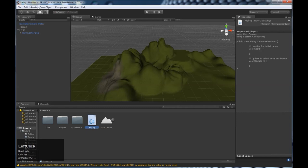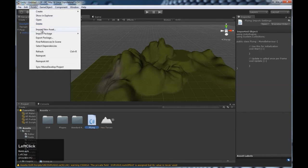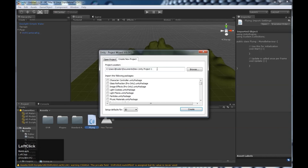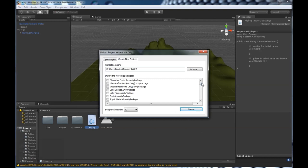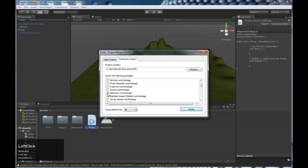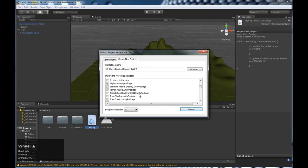Open up Unity. We're going to do a new project. We've got look to fly 2. This is my second one. We need to import some packages for this project. We want to do skyboxes, terrain, and some basic water.